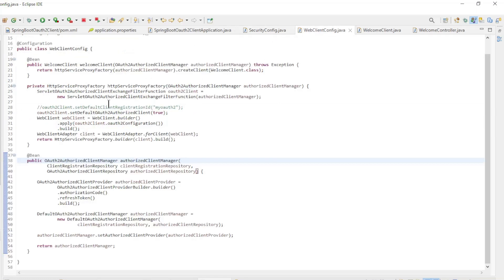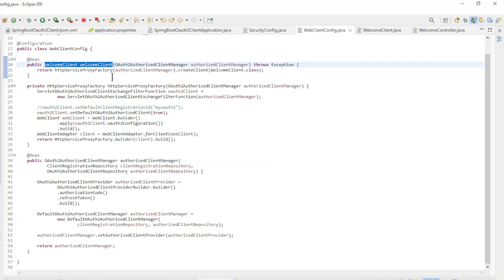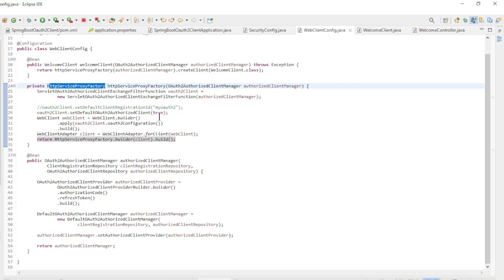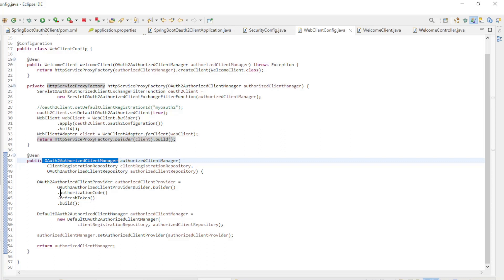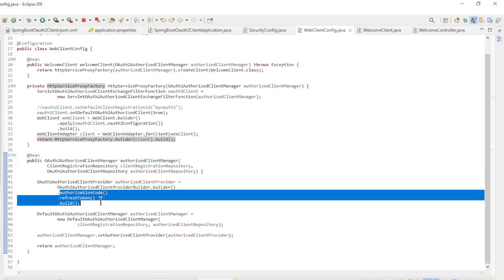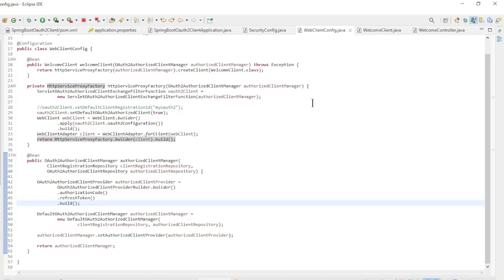In the Web Client Config class we have a Welcome Client bean. Along with the HTTP Service Proxy Factory we configure the Web Client with the OAuth 2 Authorized Client Manager bean. We allow the Web Client to interact with OAuth 2 with authorization code and refresh token.